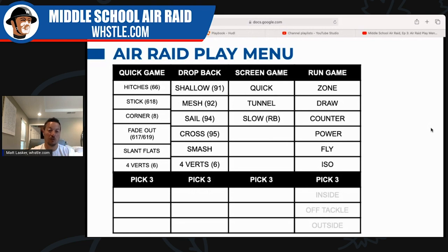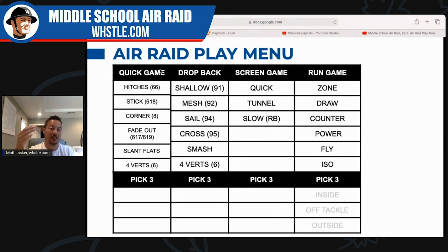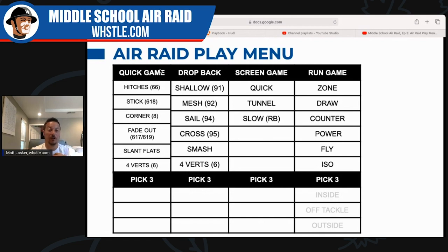Before we start picking, I don't have time to go into every single one of these plays — every play on here is awesome, and there's a ton of content all over the internet on each one. Please take your time to go research. The play menu is organized into quick game, drop back game, screen game, and run game. Quick game is just what it sounds like — quick passes. From shotgun it's a one-step drop and you're getting the ball out.